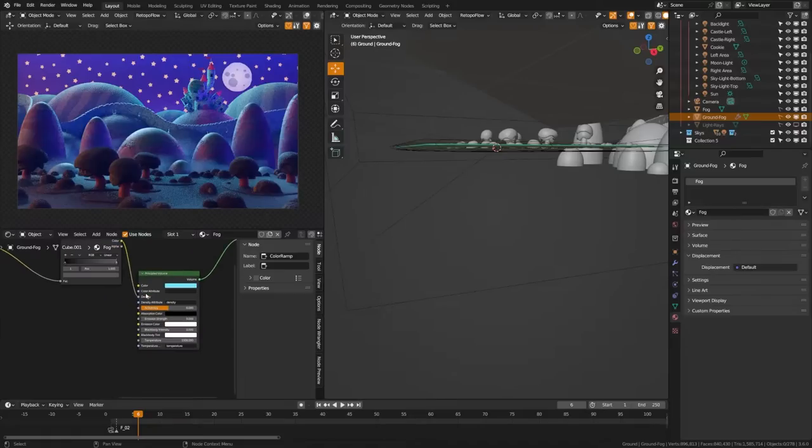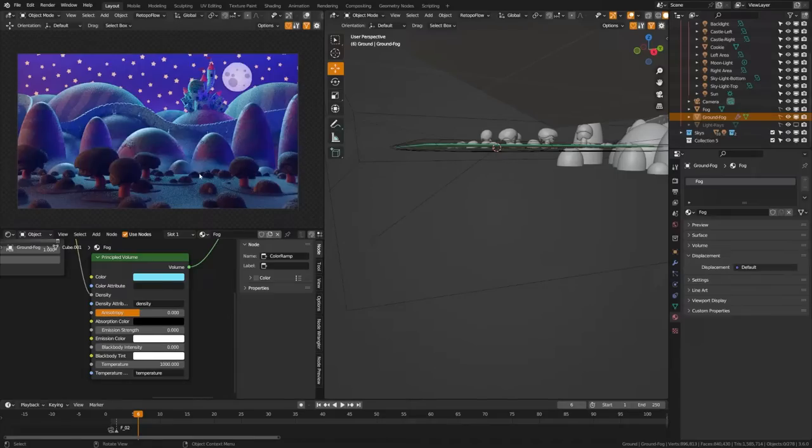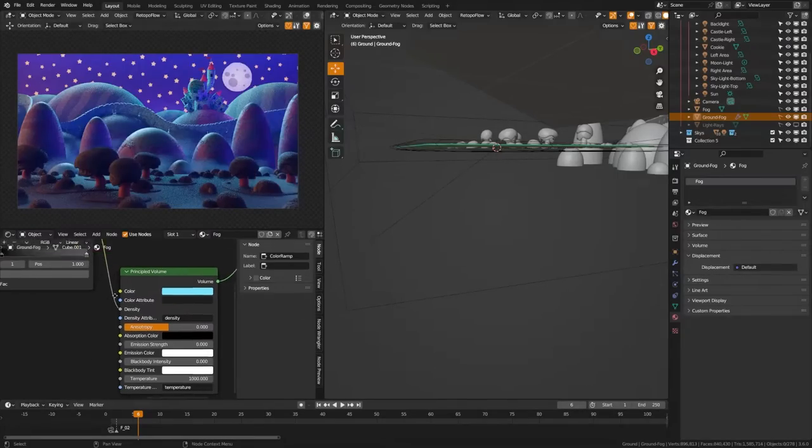Again this just uses a volume shader, but this time I chose to use a brighter color as fog oftentimes as it collects on the ground will gather the light and kind of be a bit brighter and more visible to the eye.